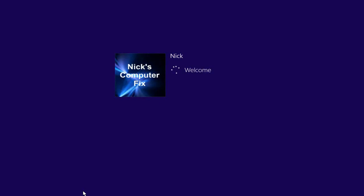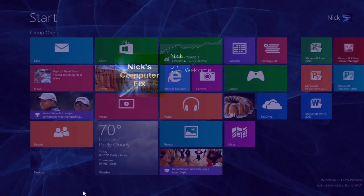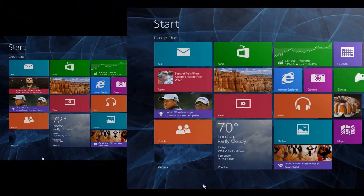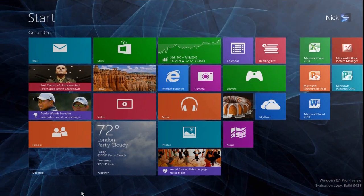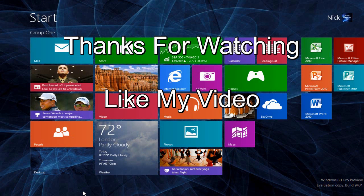There we go—brings us right to the Windows 8.1 start screen. Thanks for watching, and be sure to like my video.